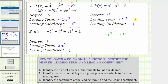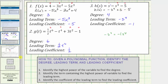Let's go ahead and write h(s) in descending order. In descending order, h(s) = -s⁴ + s - 5. I hope you found this helpful.